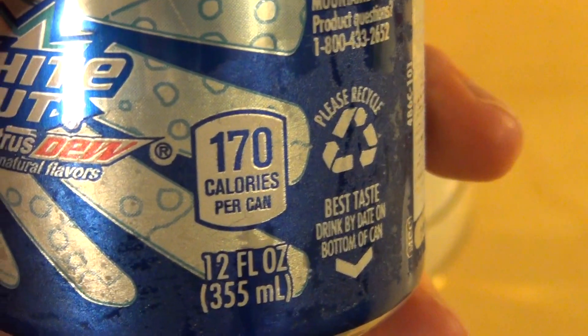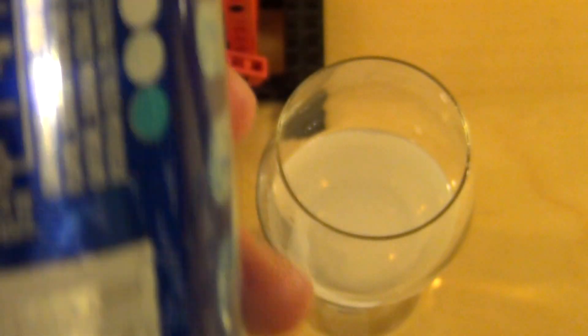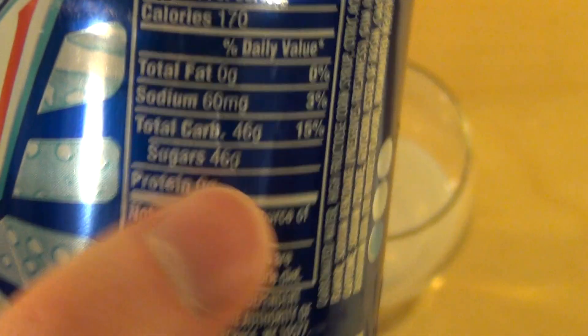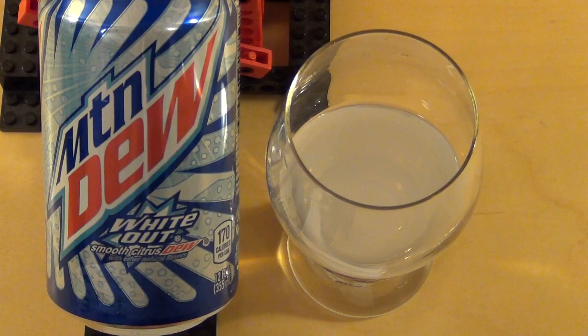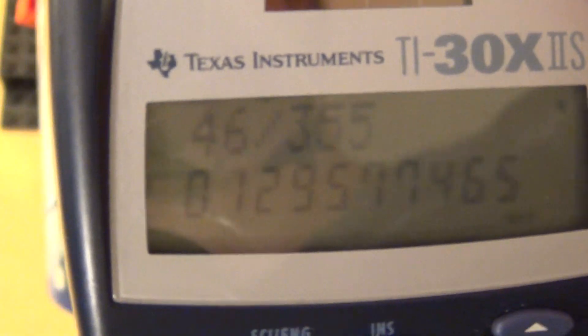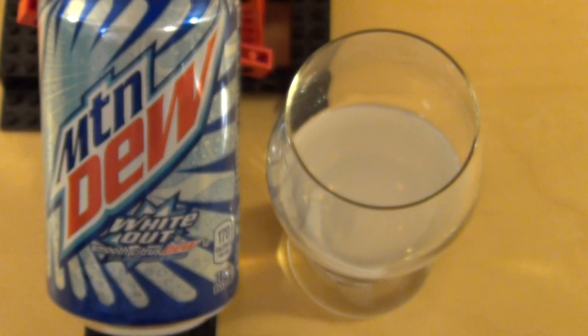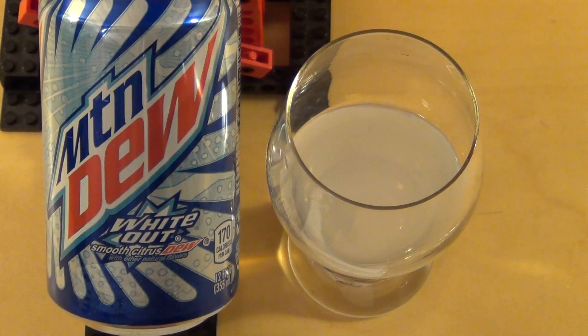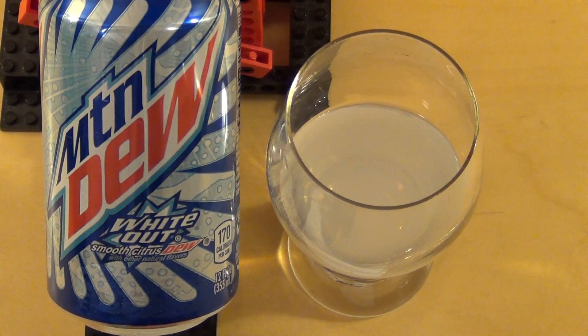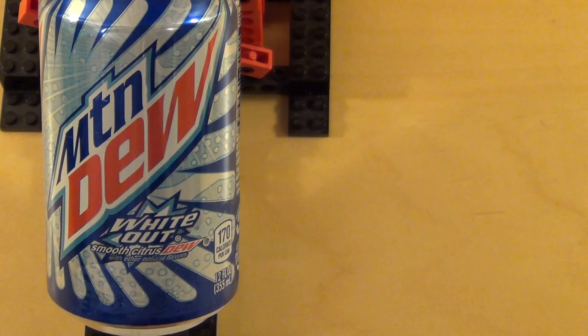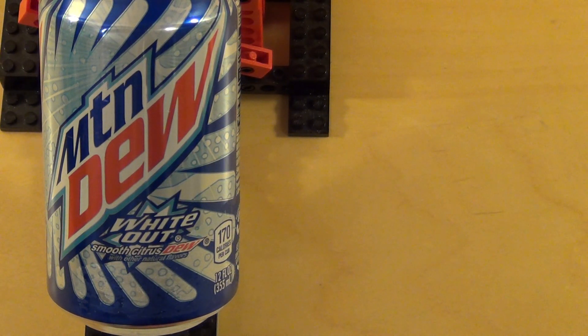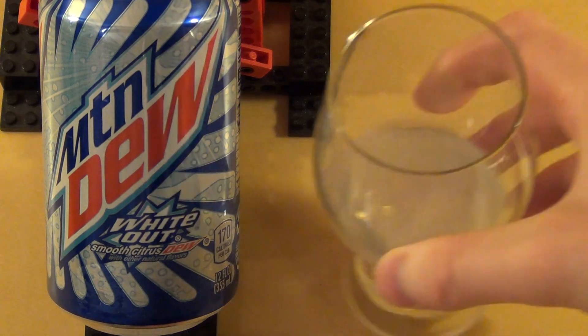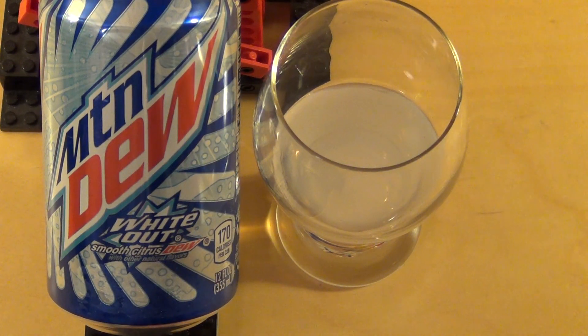Es ist jetzt nur grob gerechnet. Nehmen wir mal an, das sind Gramm. Dann ist der Zuckeranteil 46 durch 355. Das muss ich mal ausrechnen. Ja, also ich komme jetzt in meiner Milchmädchenrechnung auf 13 Gramm Zucker. Das ist ein krasser Wert. Also normal sind es 10. Ja, 15 ist dann schon total... Derbst. Und hier 13 ist auch schon schlimm.